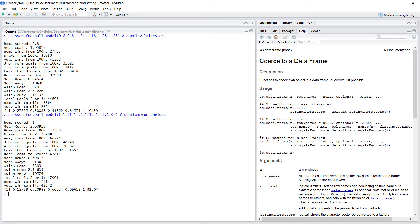Chelsea typically score 1.73 goals per game and concede 1.07. What this model does is normalize it: Chelsea typically score 1.73 against a team that would concede 1.18 at home, since the league average is 1.18. But in this case Southampton concede 1.31, so they have a worse than average defense. That's why we expect Chelsea to score more than normal — the mean for the away team comes out at 1.91. So the model expects Chelsea to score more than they normally do.